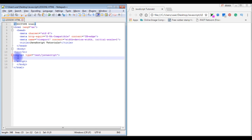JavaScript syntax is a set of rules based on which we create JavaScript programs. Each line of JavaScript code is separated by a semicolon. JavaScript is also case-sensitive. Now let's check a small demo of how to print values on the browser through JavaScript.